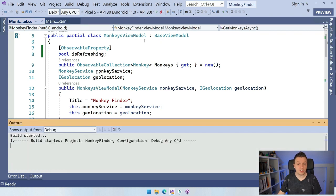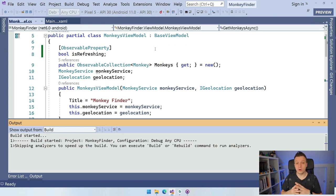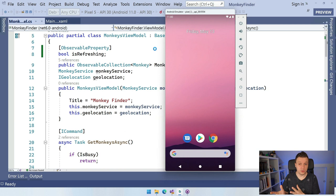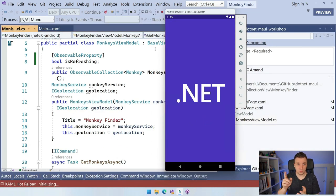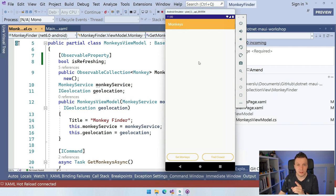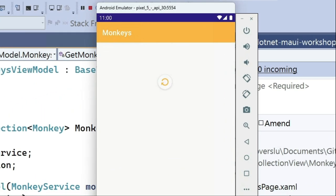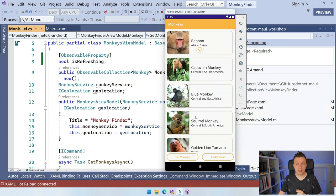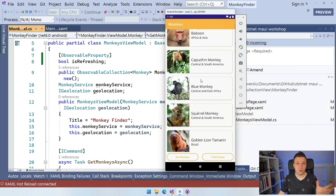Let's run this on Android. Pull to refresh really only works for Android and iOS because that's where you have touch input. For Windows and macOS, swipe to refresh isn't really a thing on desktop environments. On the emulator, we can pull down, see the little loading indicator, and if we keep it pulled it will start loading, go through the flow, and disappear once our monkeys have loaded. That's how easy it is to implement pull to refresh with the RefreshView — we can do it over and over again.